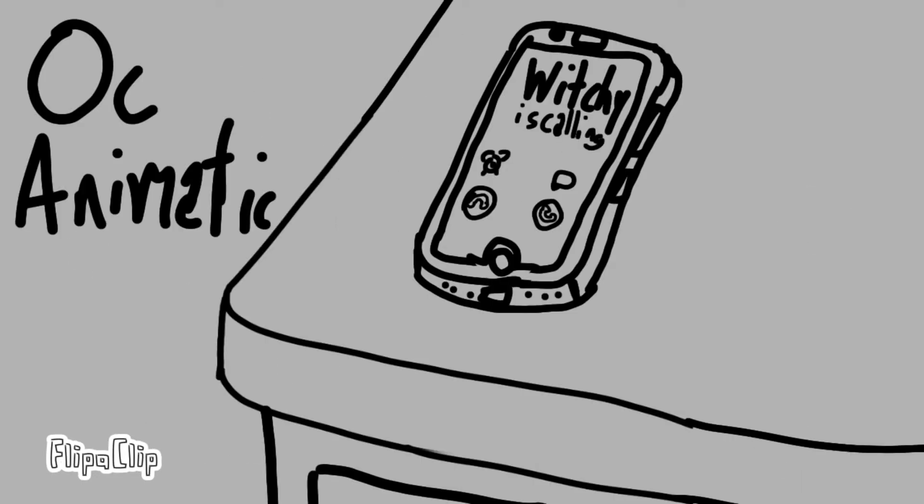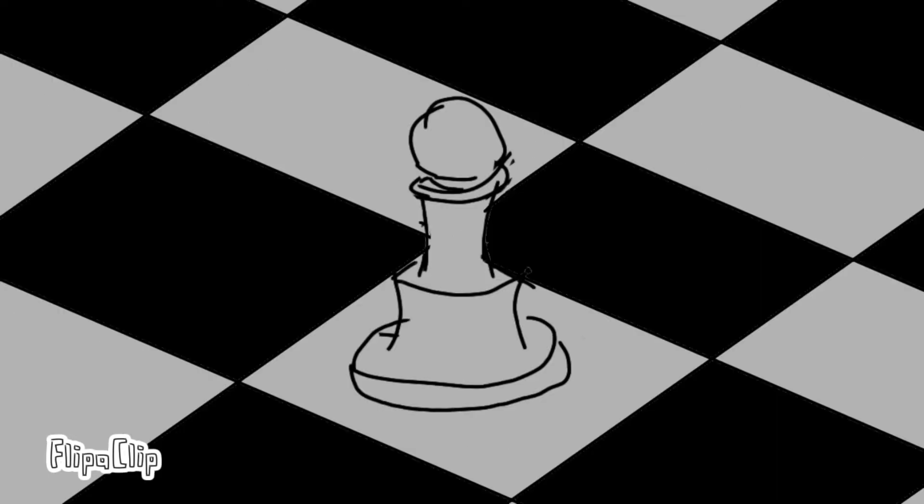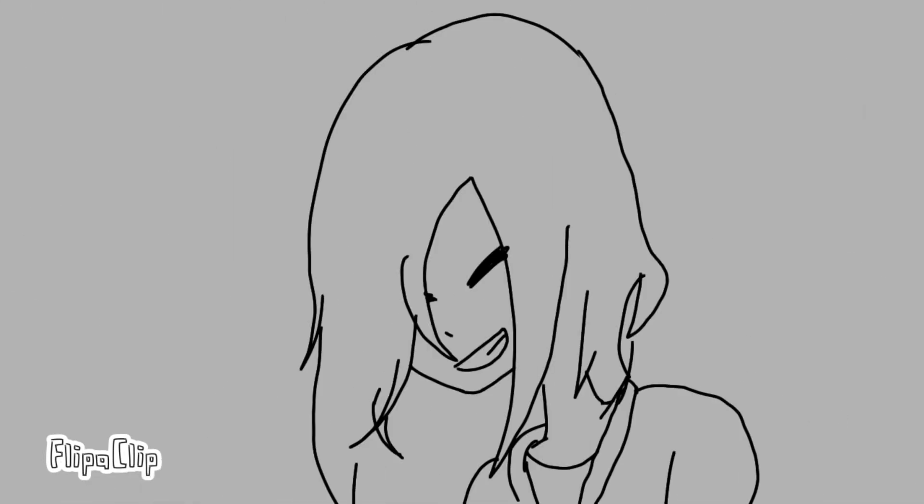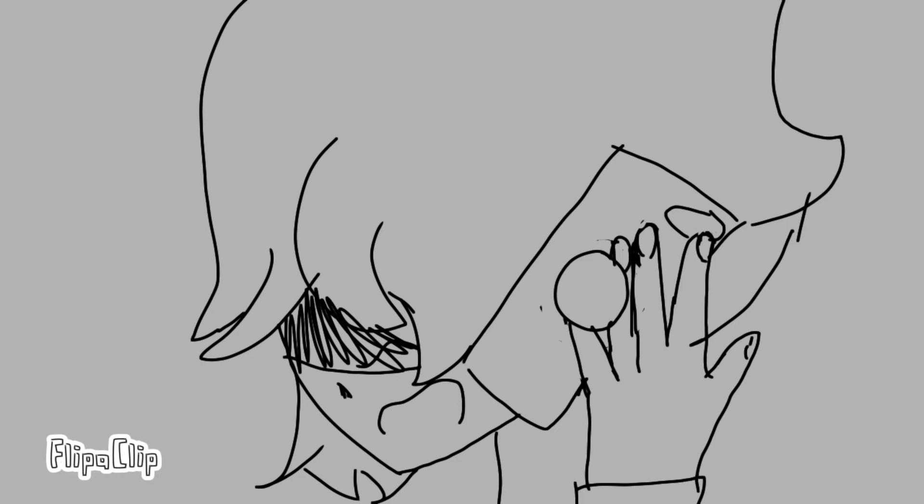Hey, it's just me again. I wanted to call you and show you this song that I'm working on, but I guess you're busy, so just call me back when you get the chance. I love you. Bye.